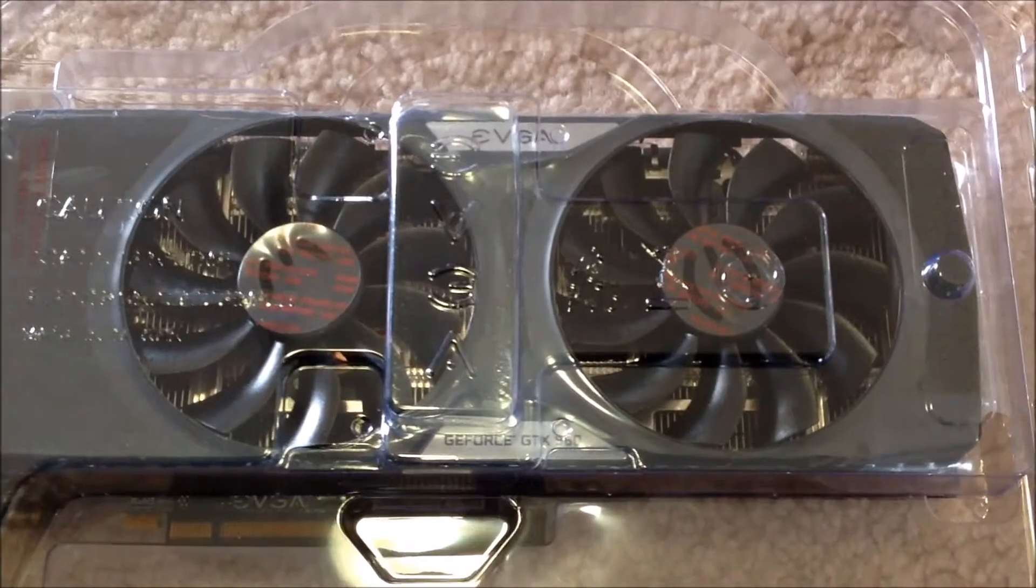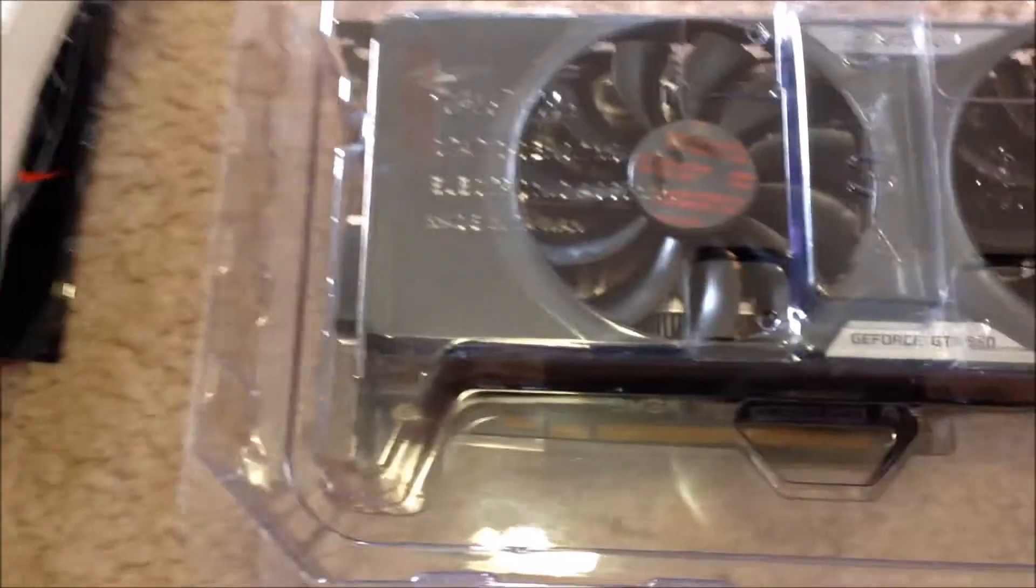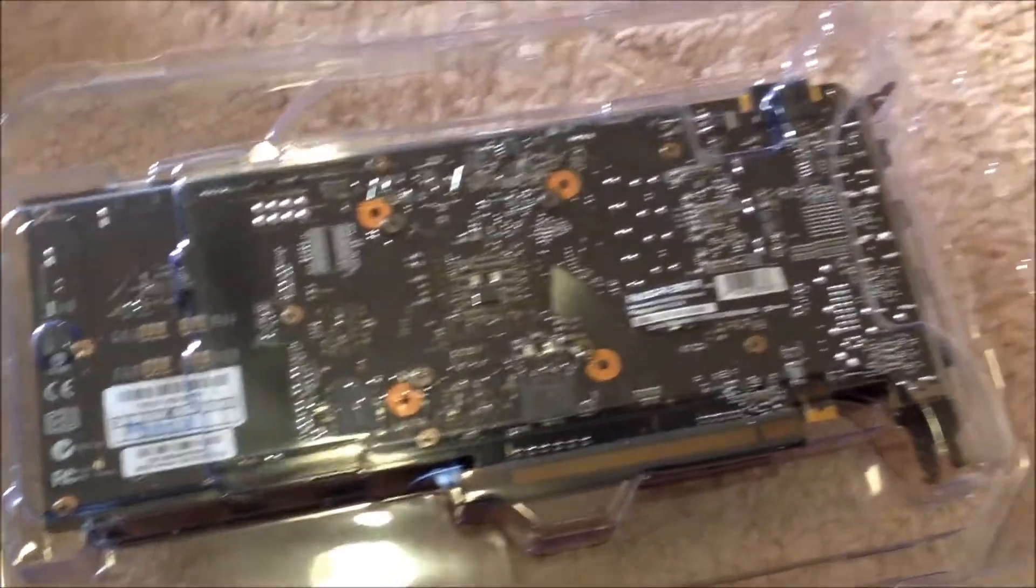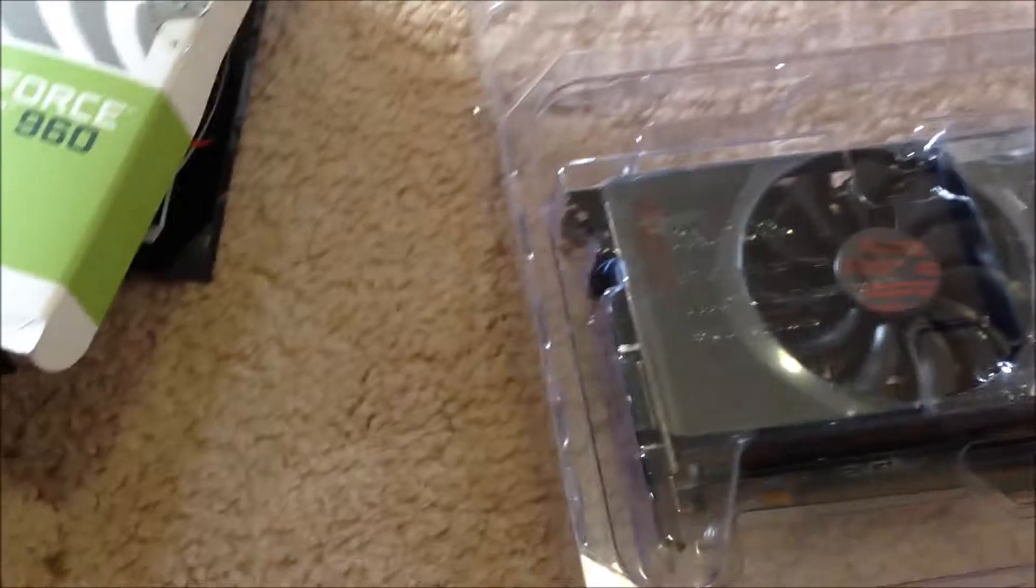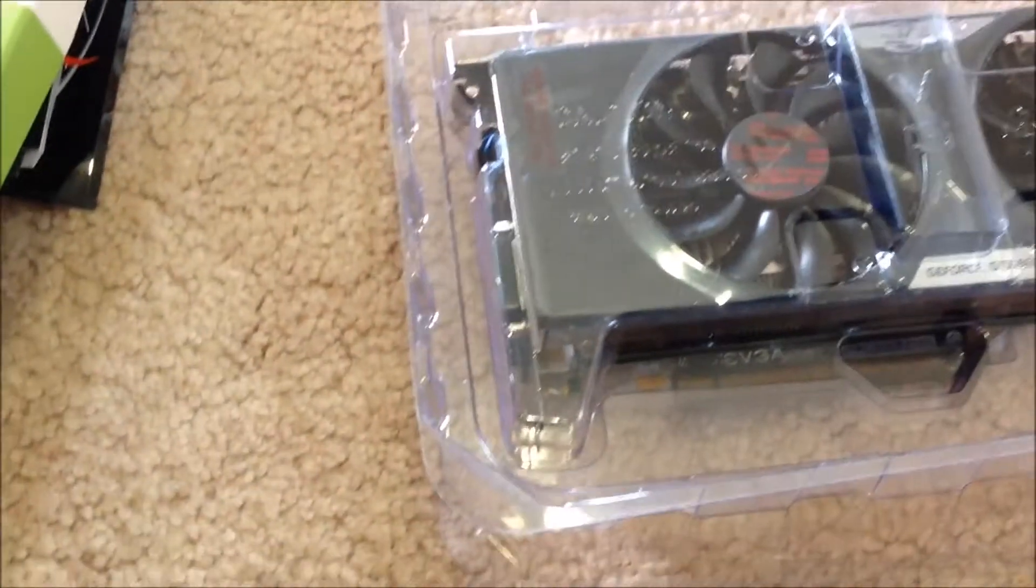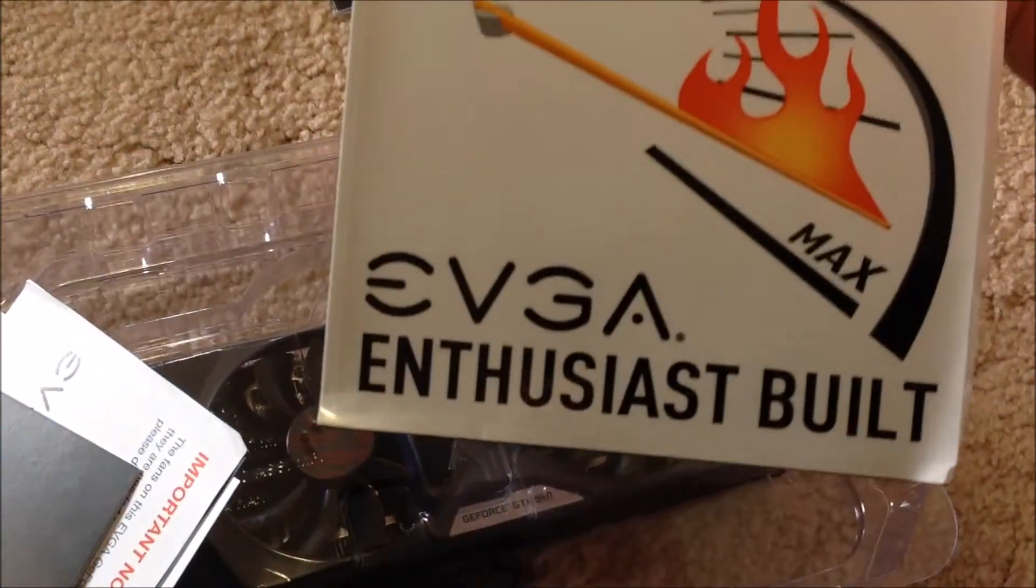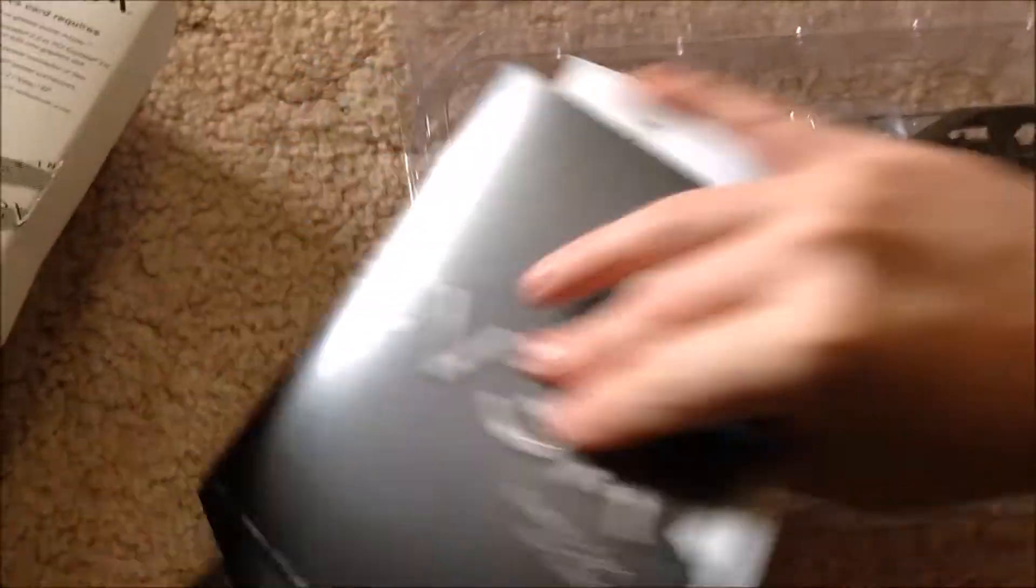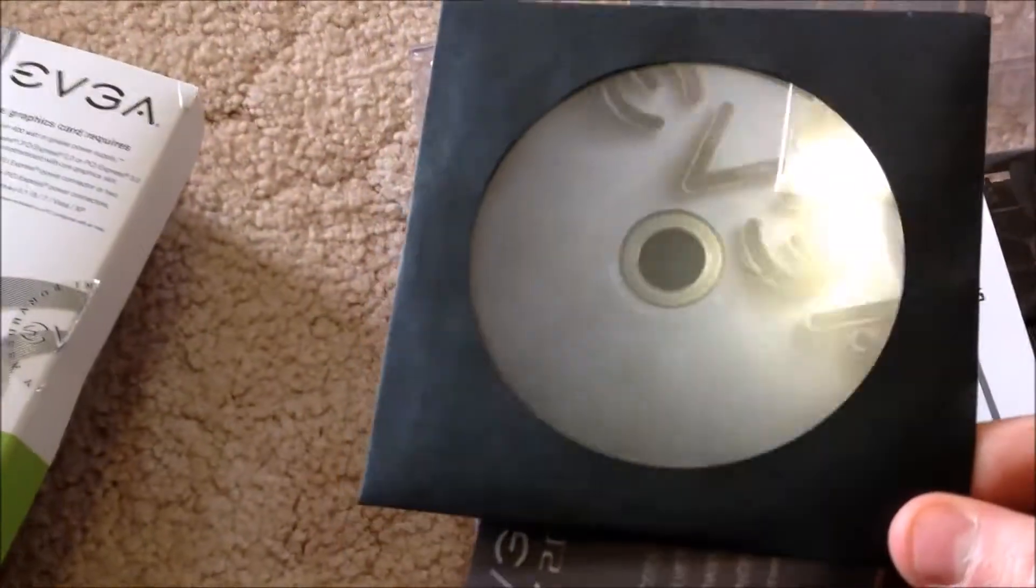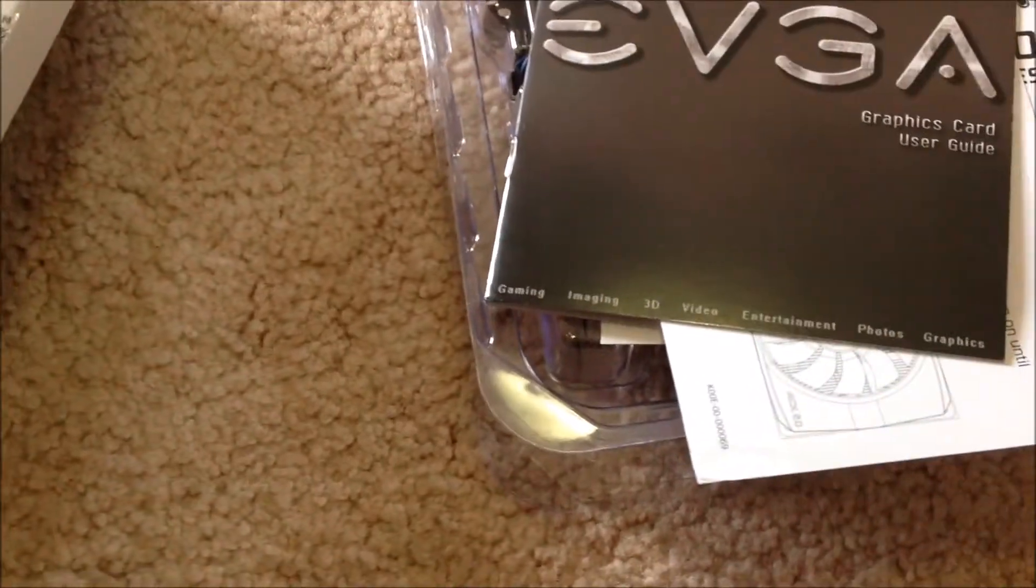It takes up two slots. It's got a massive heat sink. It's got two fans. It's actually quite energy efficient. It's one of the reasons I got it. It comes with some stickers. Some stickers to stick on your computer. It comes with the user guide. A CD.